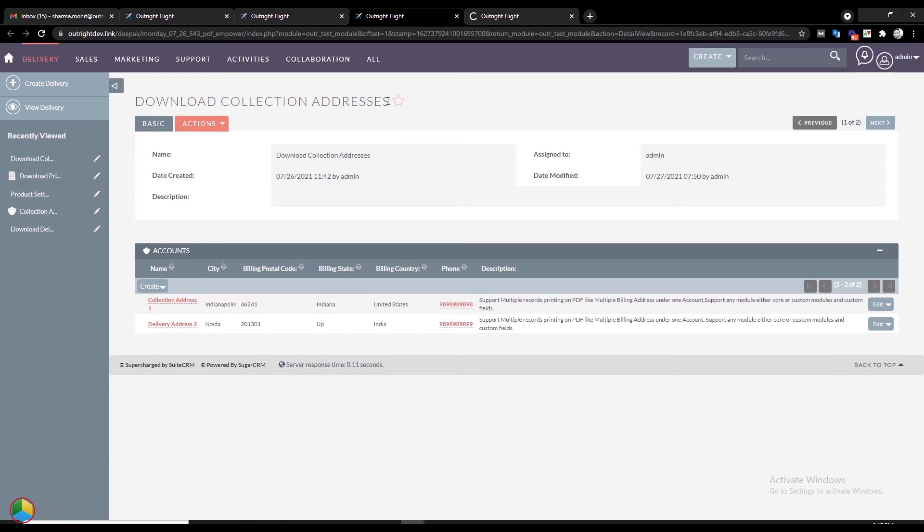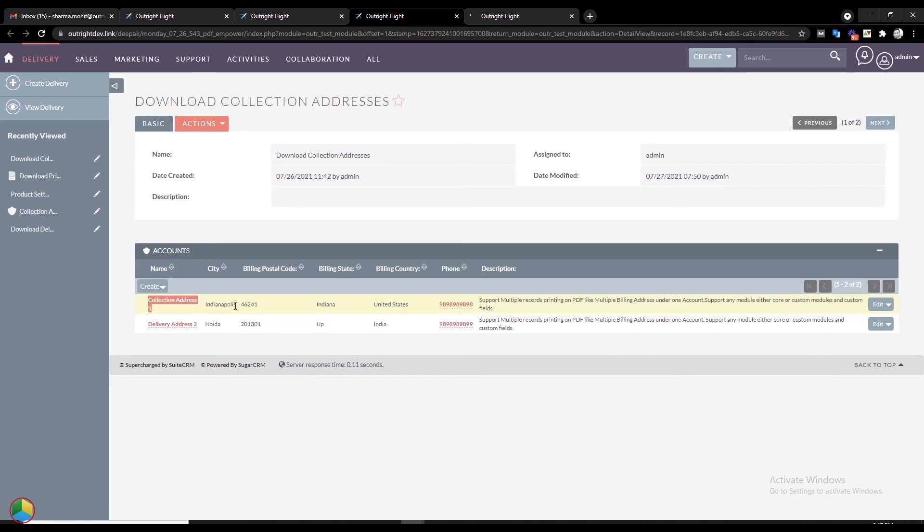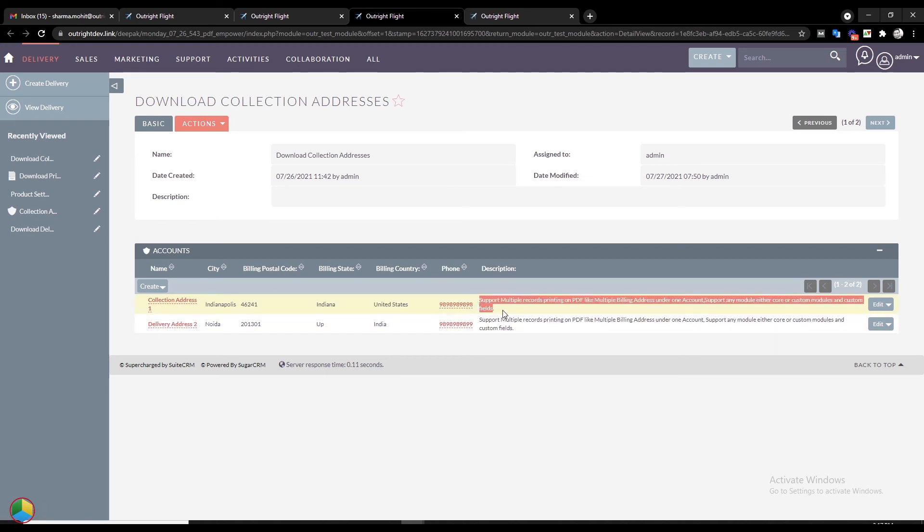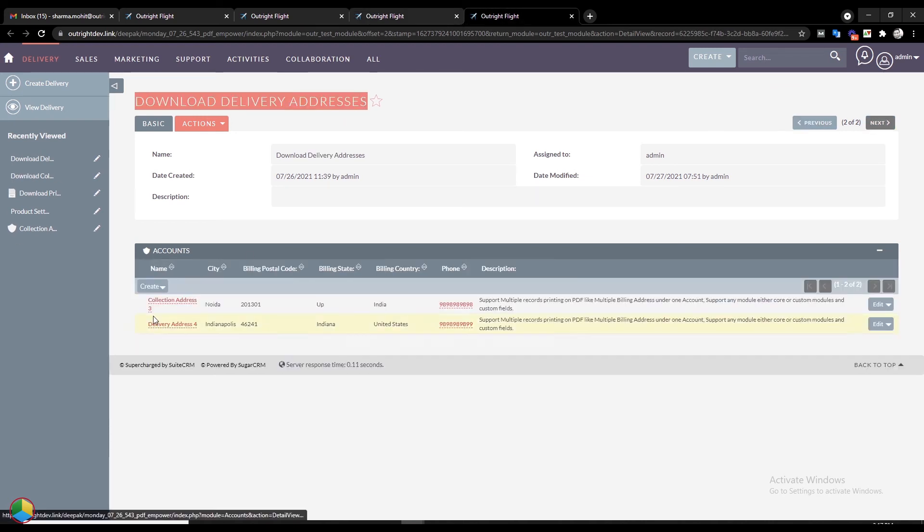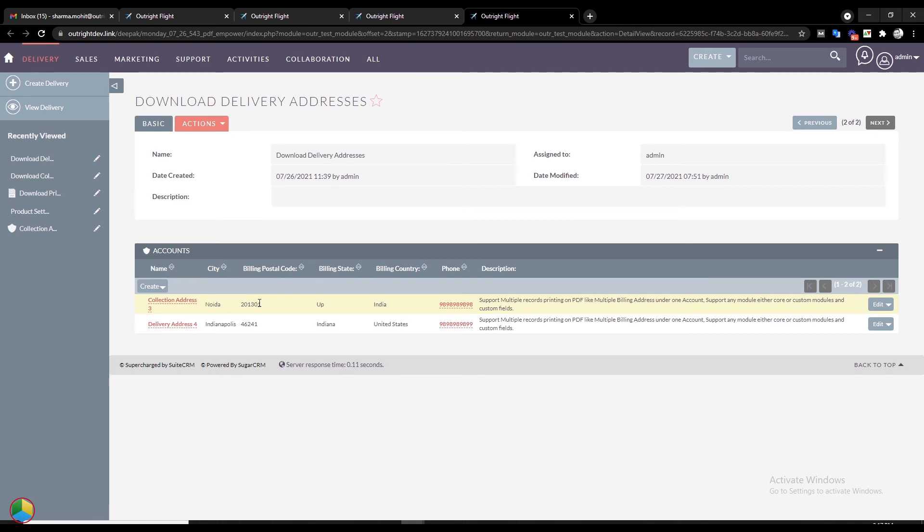The first record has two related accounts with fields like City, Postal Code, State, Country, Phone, and Description pre-filled. In the second record as well, all fields that we inserted in the PDF template are pre-filled.